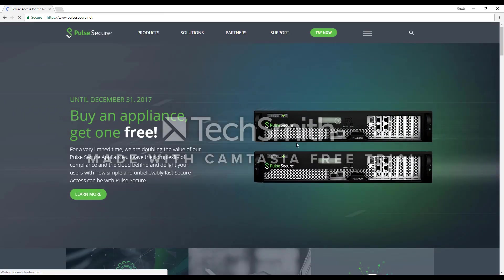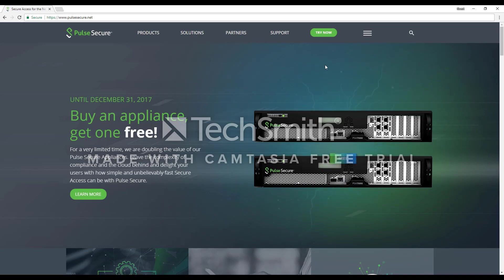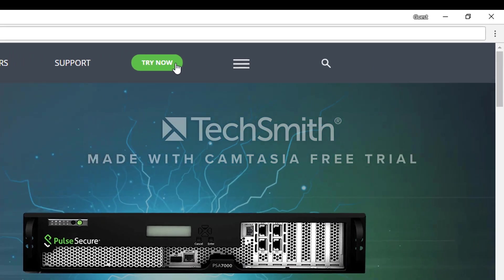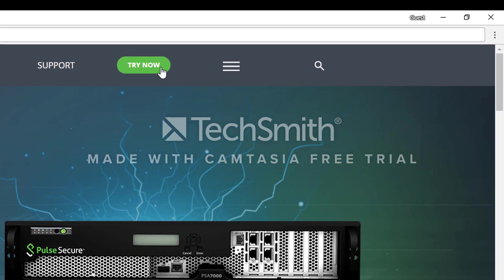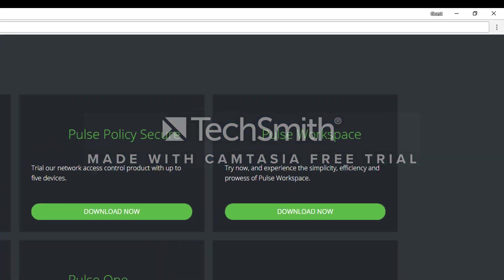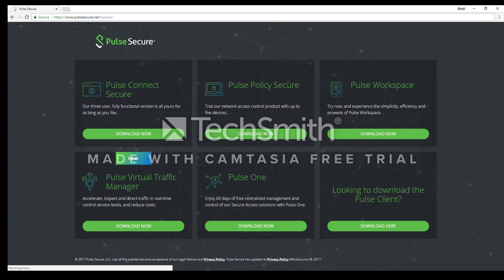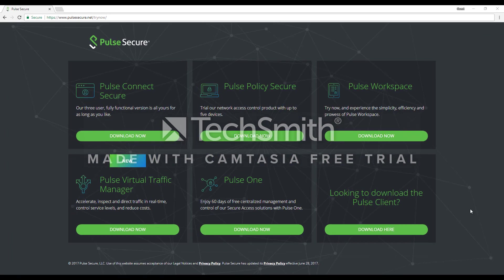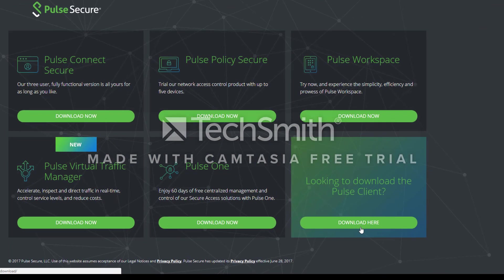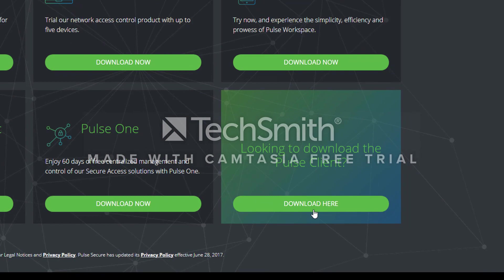Upon arriving at this website, you are going to click on the Try Now button. From here, we are going to click on the Download Here from Looking to Download the Pulse Client.